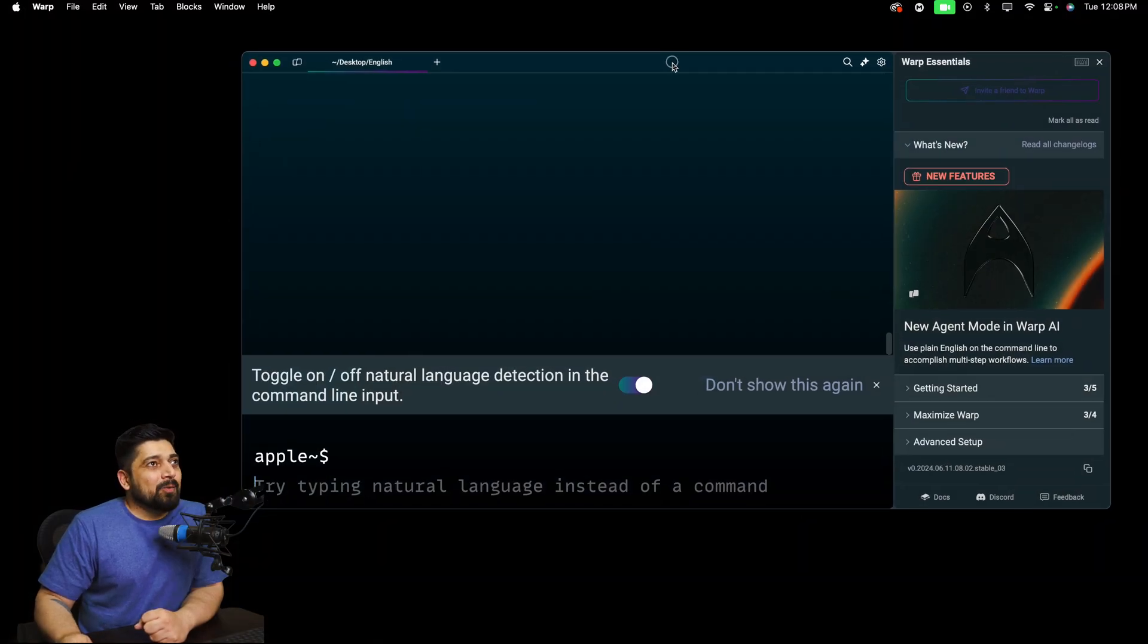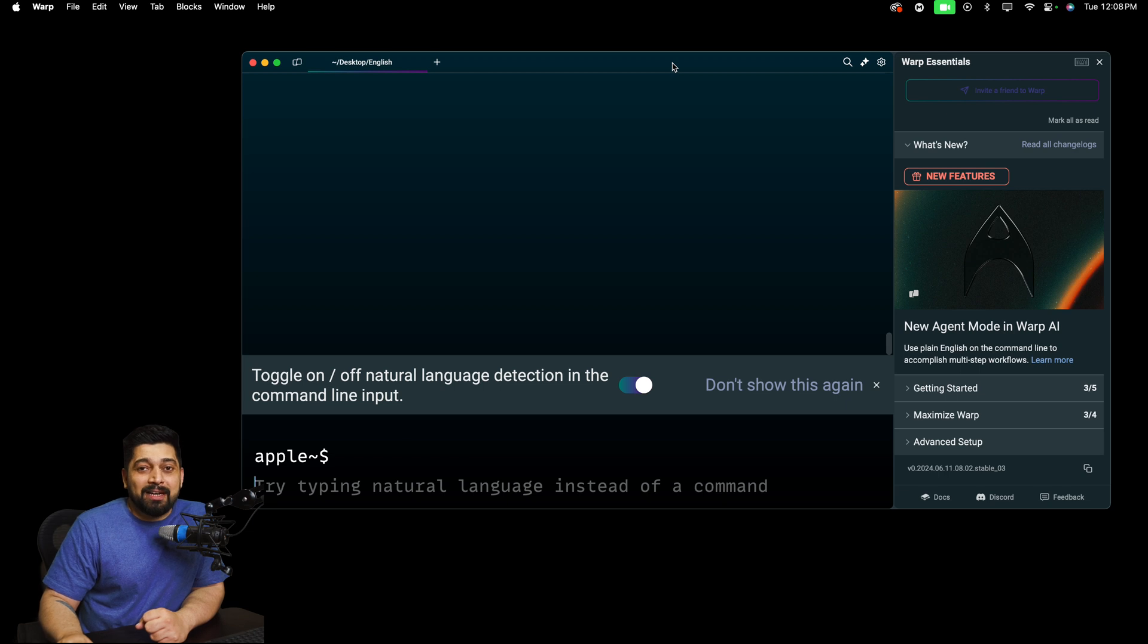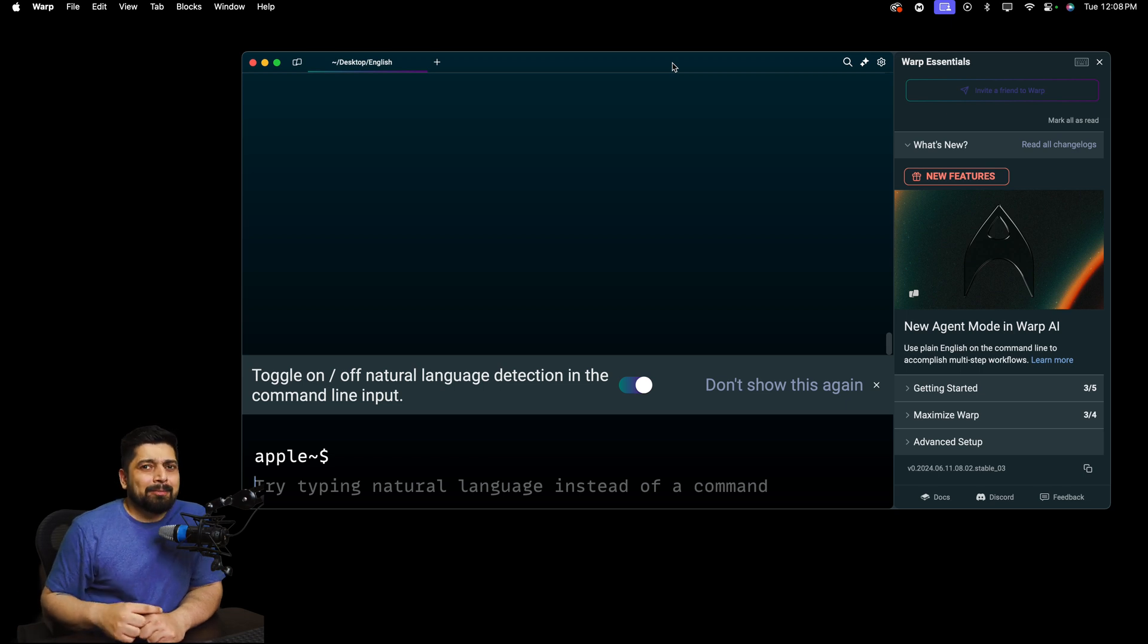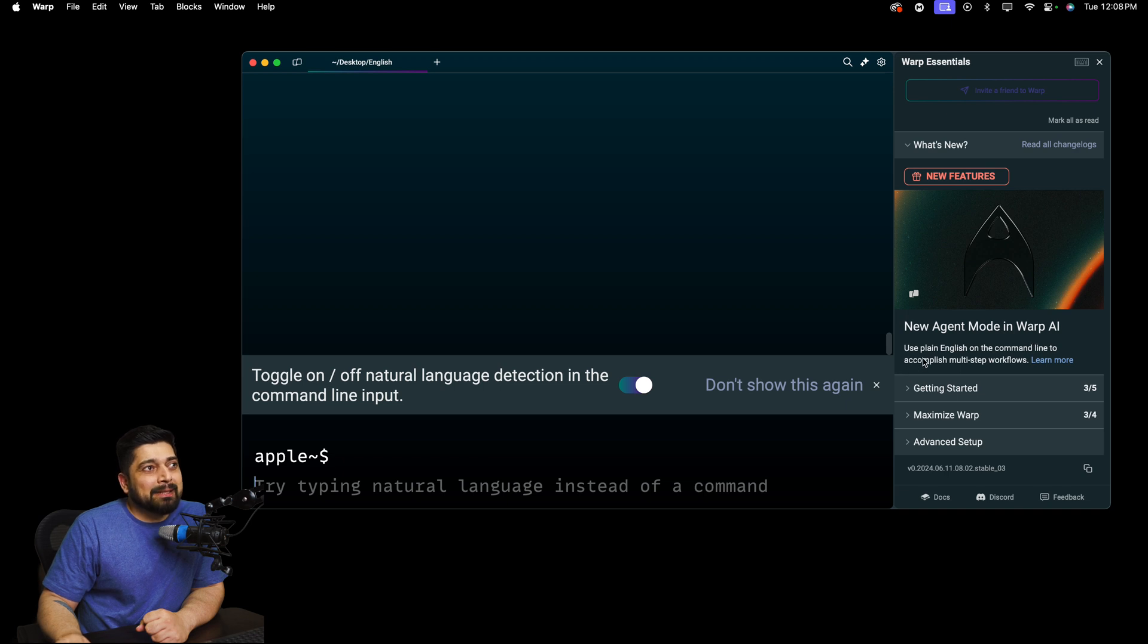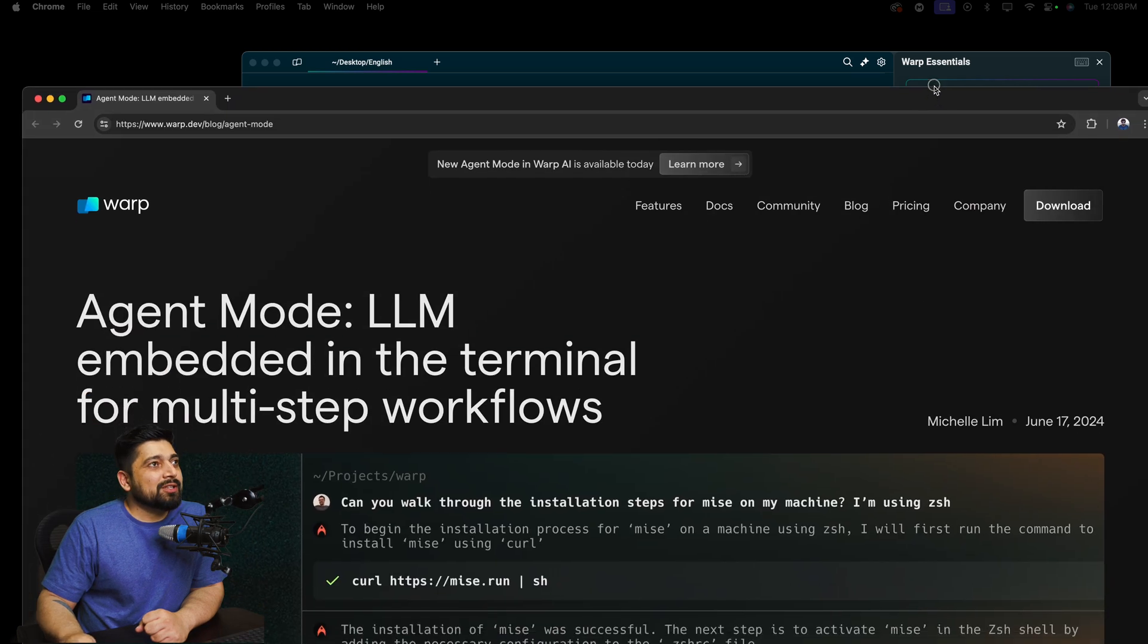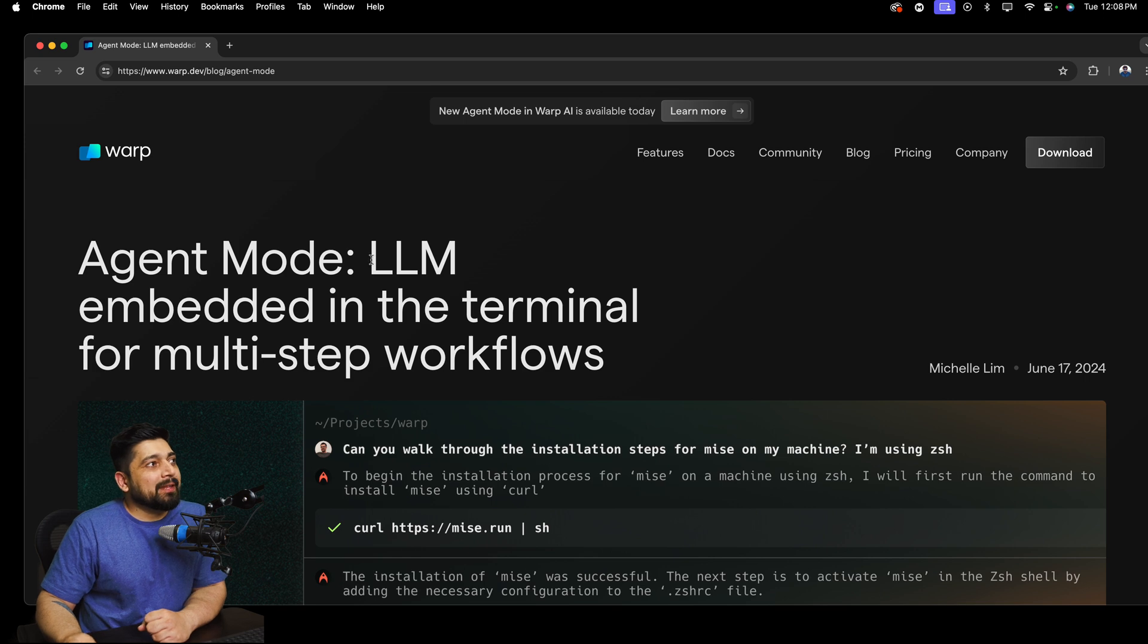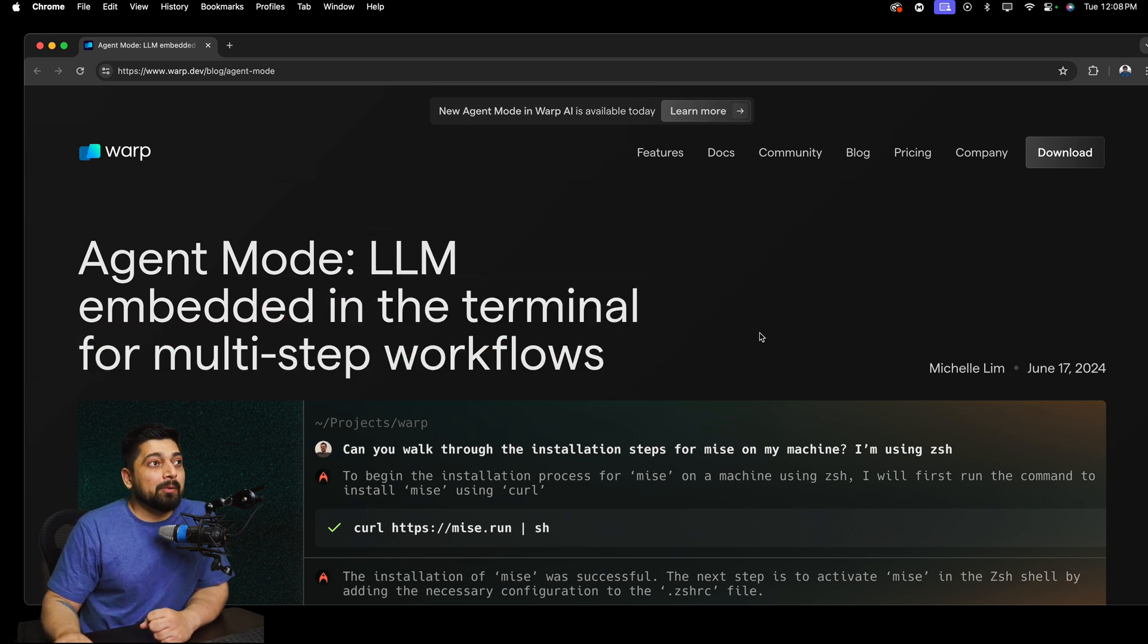So today I opened up my Warp and I saw there is a new feature update. And I saw that there is a new video on their YouTube channel as well. I'll link that in the description. So there is a new feature, that new agent mode in Warp. Use plain English on command line. Let's click on learn more.